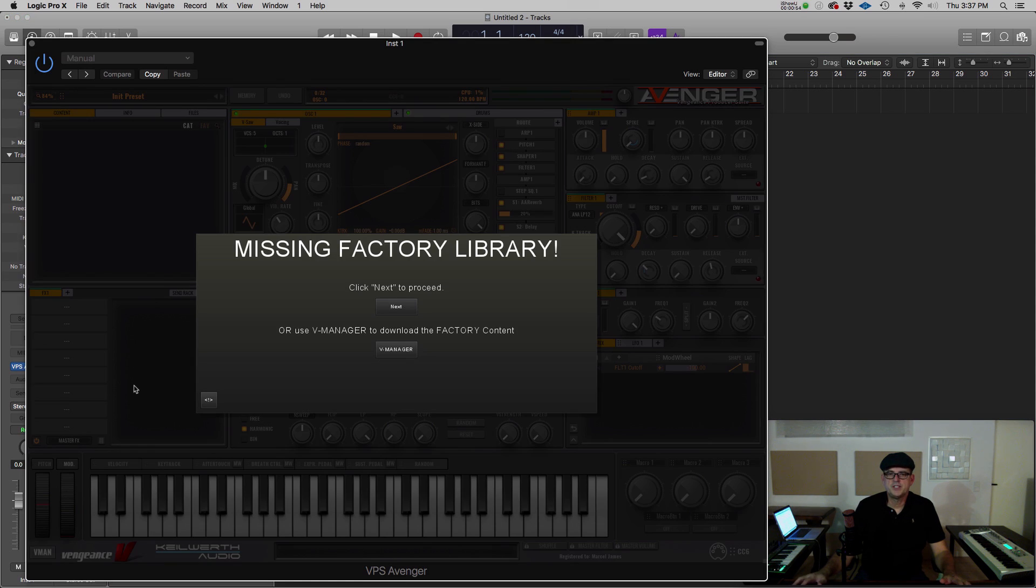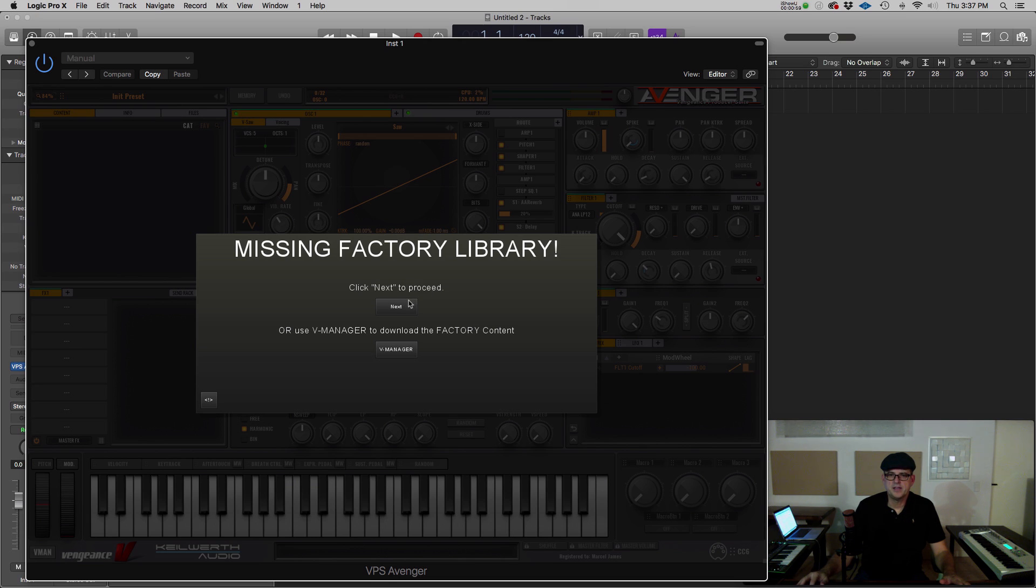You'll now be prompted to locate your factory content. If you've downloaded it already, click Next. If you haven't done so yet, you can use the VManager to download the content.